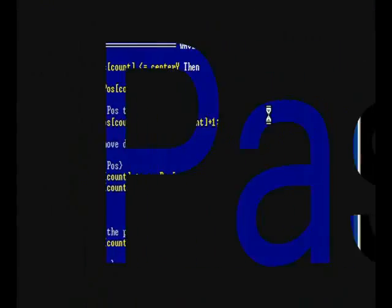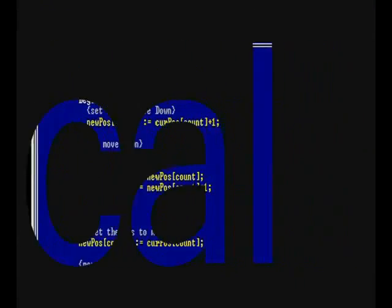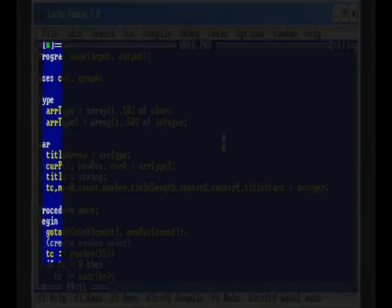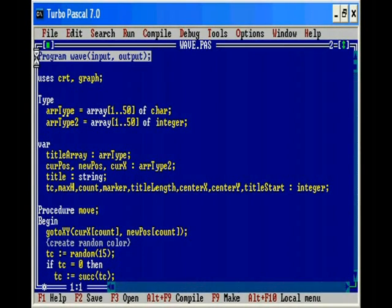Right now we're inside a computer program. Is it really so hard to believe? Welcome back. In this program I'm going to show you how I've created a wavy text effect in Turbo Pascal.